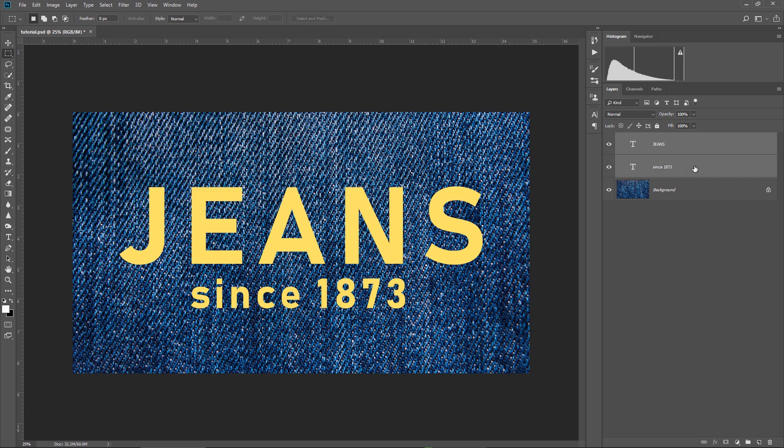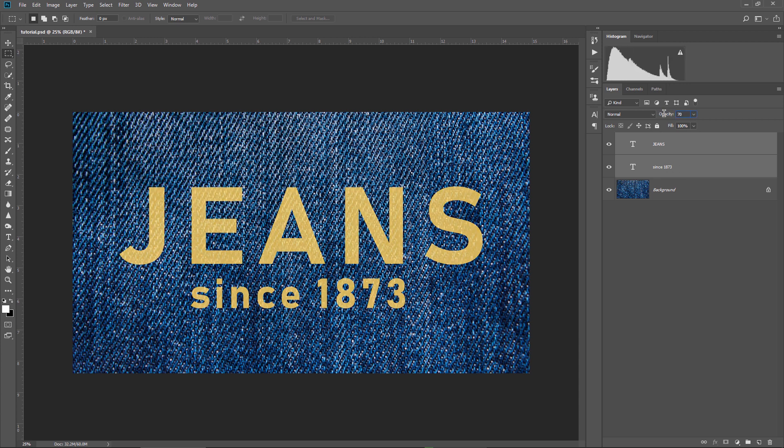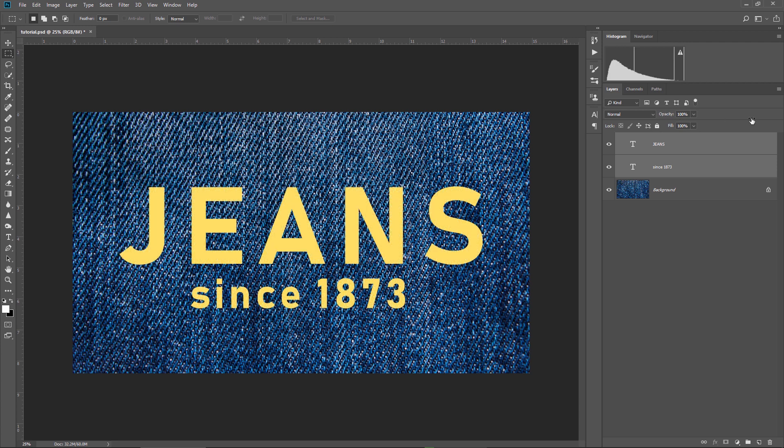So in order to make this realistic, we need to make the fabric visible through the text. Some will say you just lower the opacity. Okay, let's do it, let's lower the opacity to 70%. Does it look good? Not really. Let's put it back to 100%.